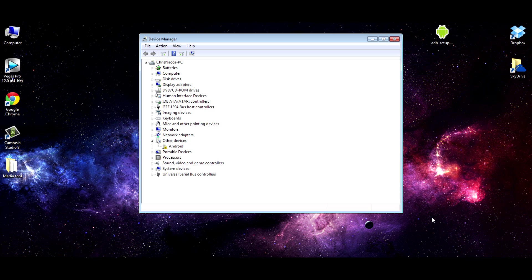You can see from my device manager that we have the device here. It says Android, but it's not recognized. This is a lot of people's problems. Sometimes it's not recognized, and if it's not recognized, Fastboot and ADB just won't work. So what you'll need to do is install the drivers.